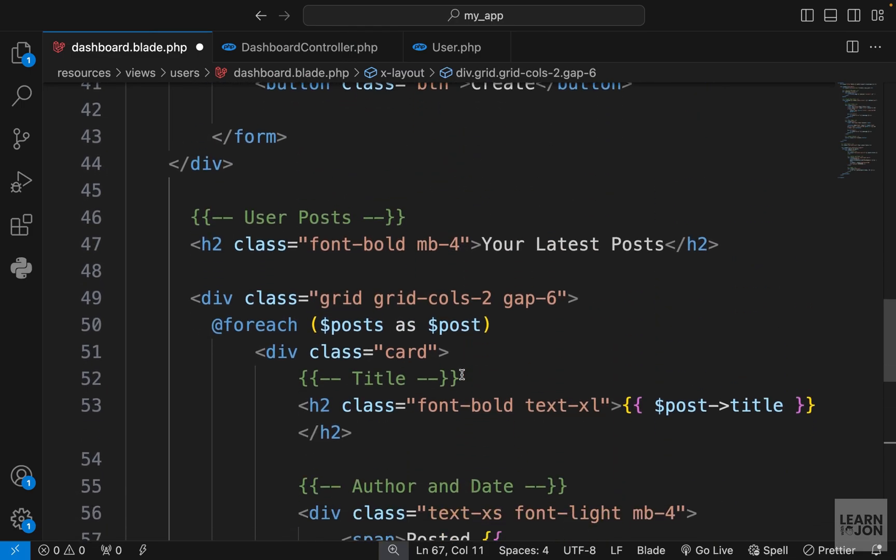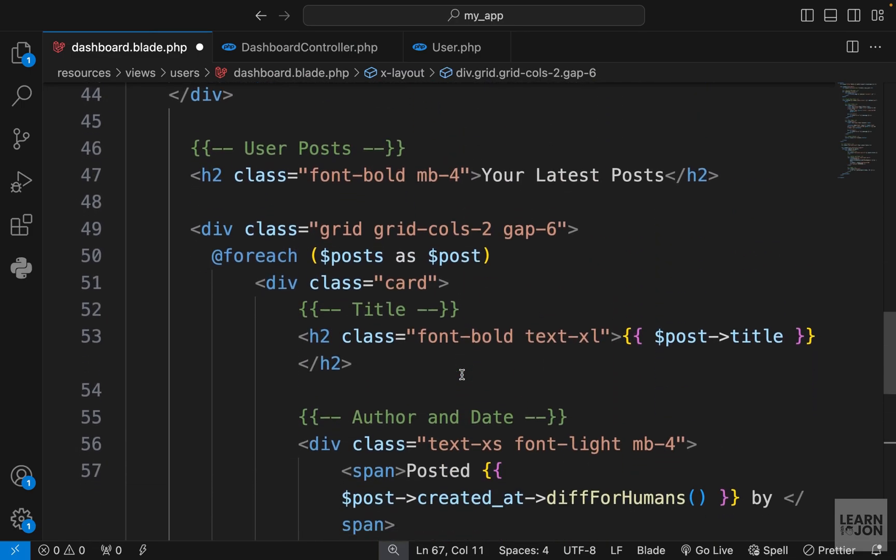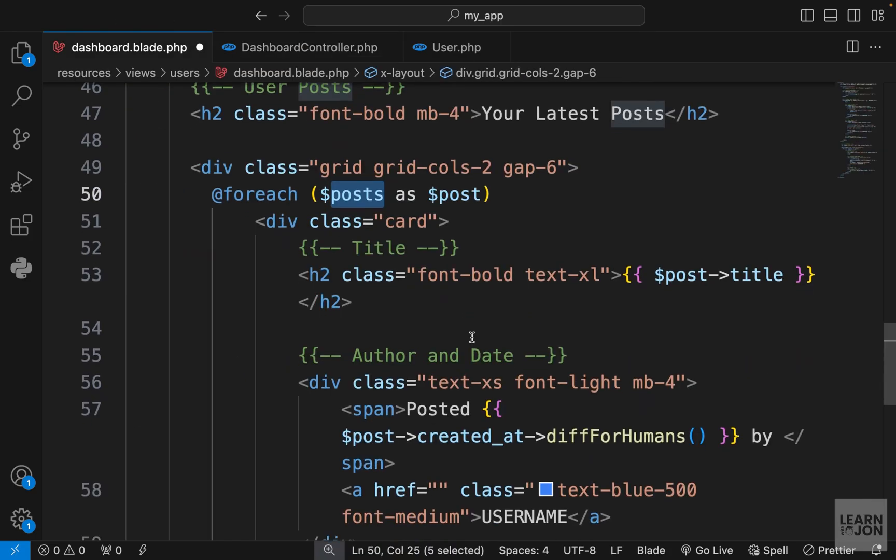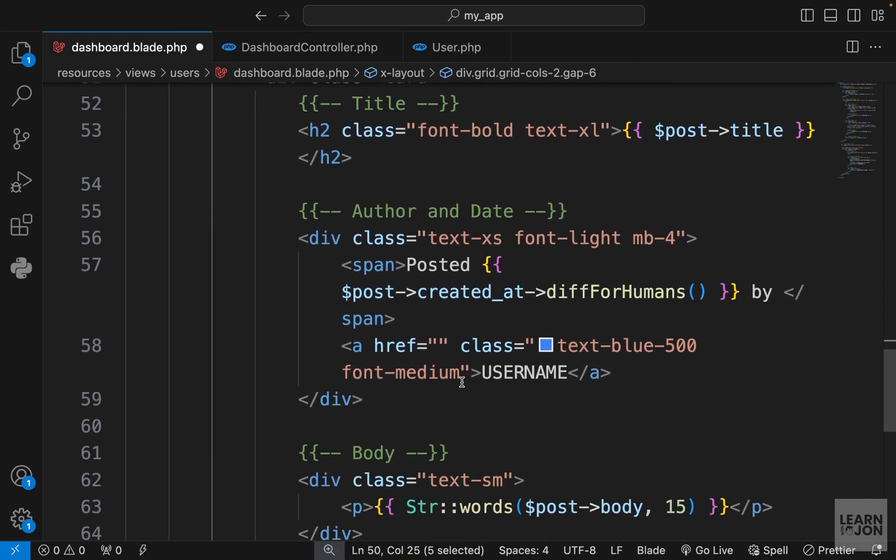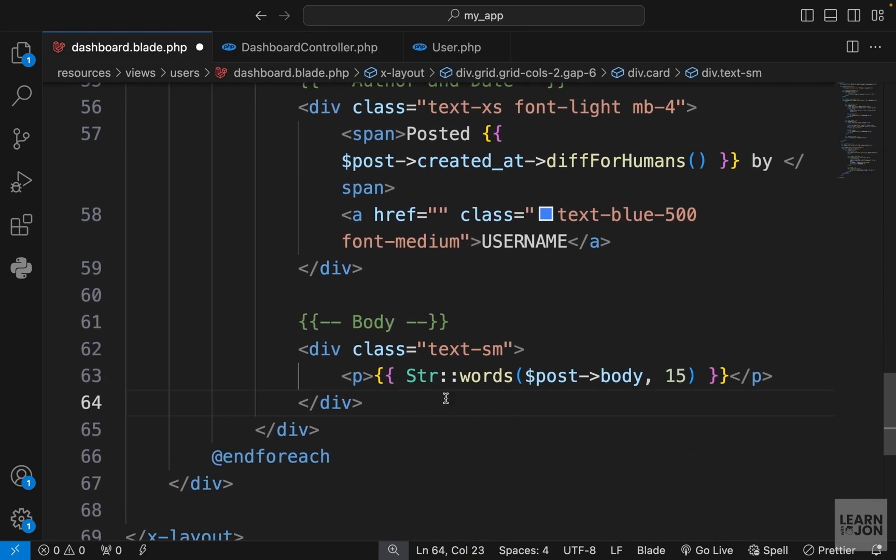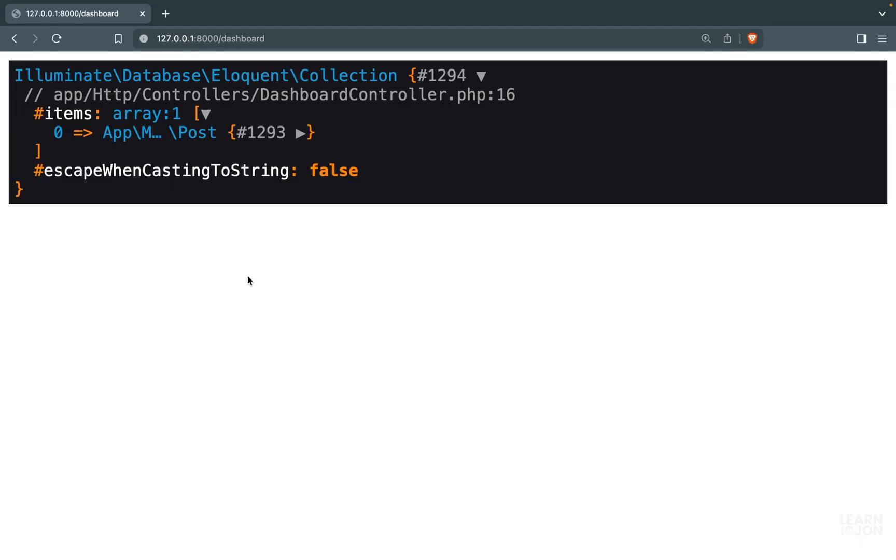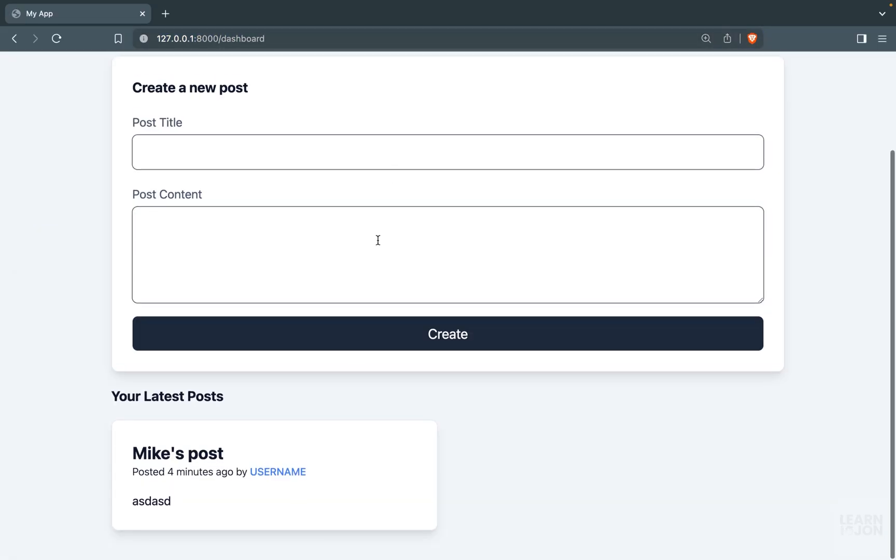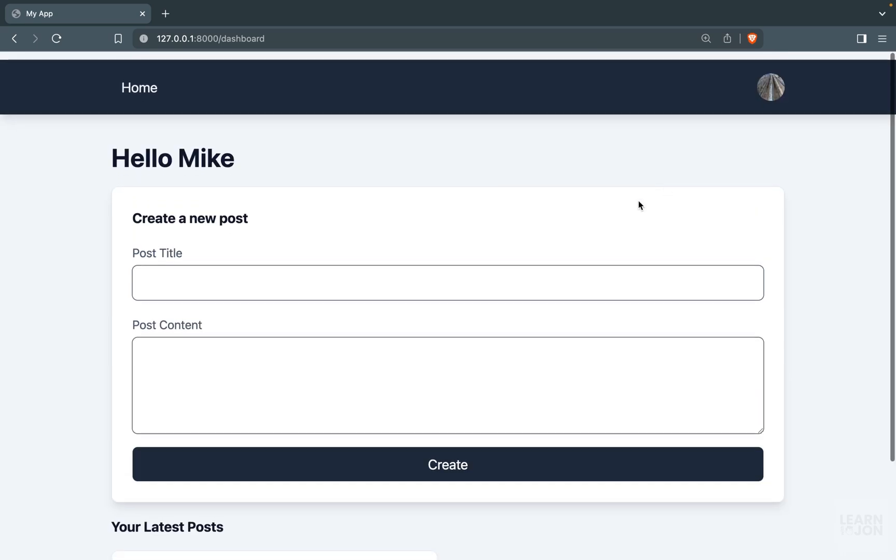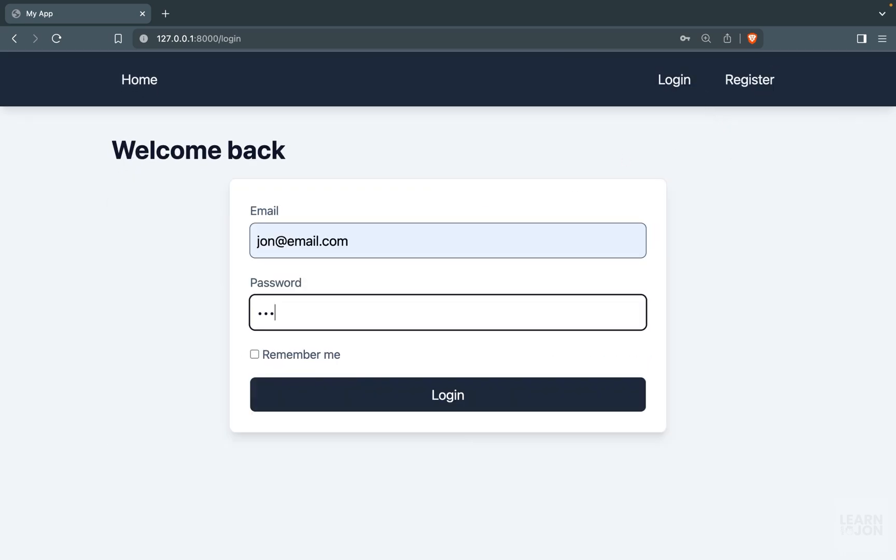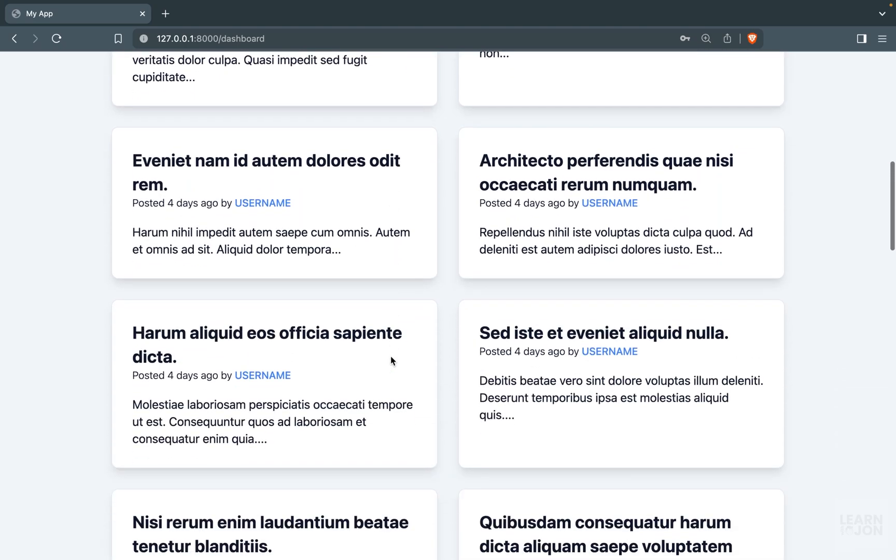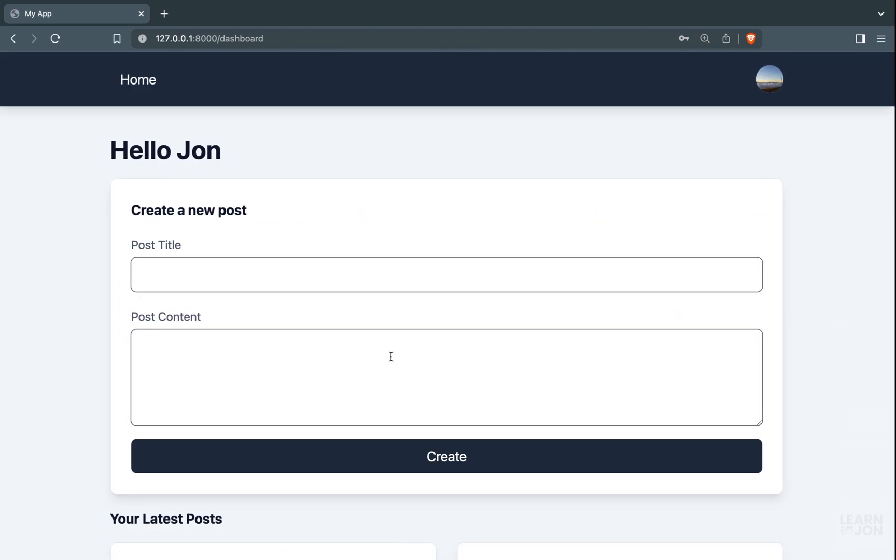Let's go over it - we are looping, rendering the title, date, username and body limited to 15 words. Let's reload the page and Mike has one post. Let's log out, log in with the first user, back to dashboard we have 28 posts.